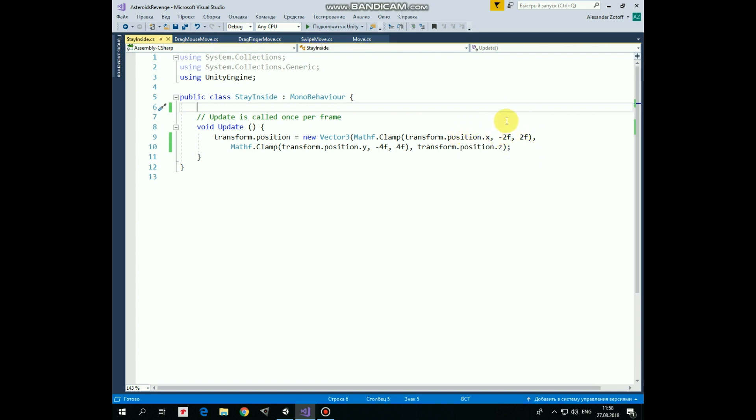Second one is minimum value, which clamped parameter can take. Third one is maximum value.